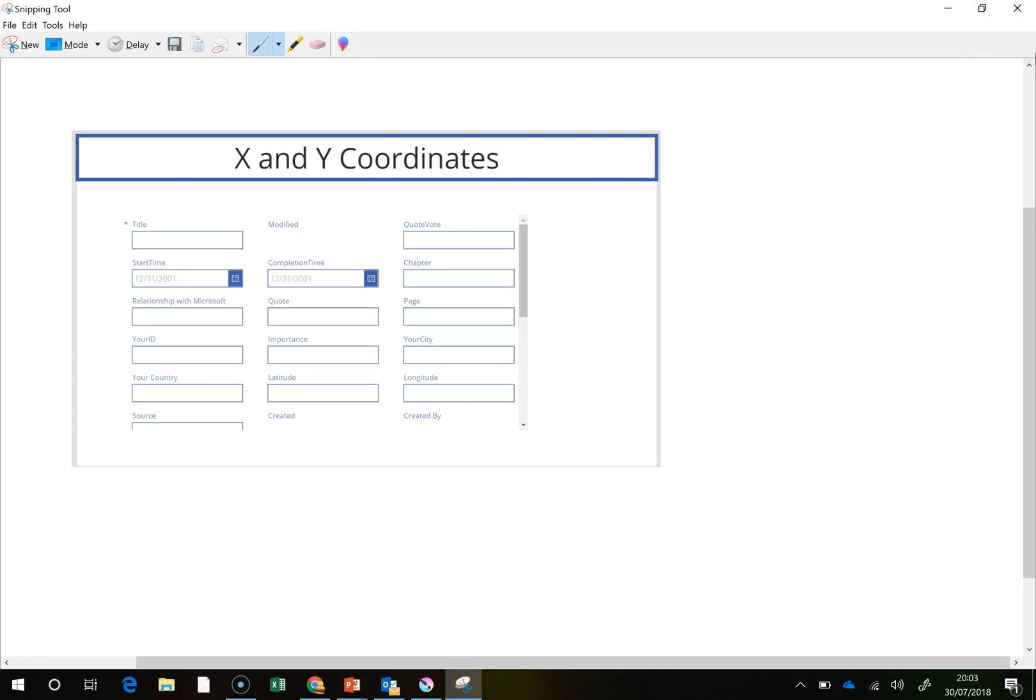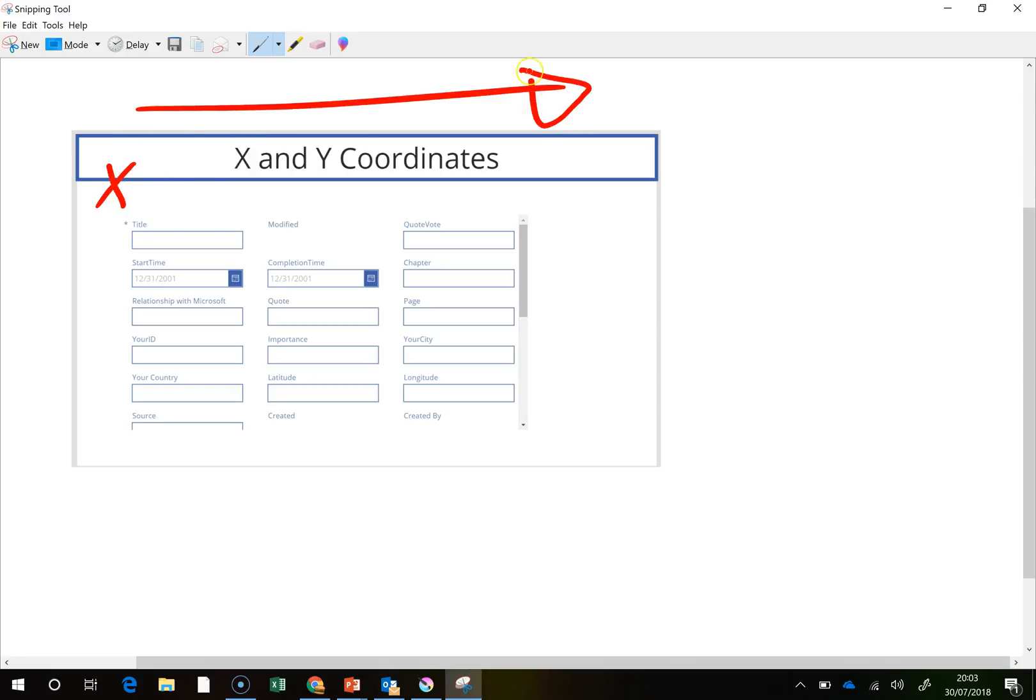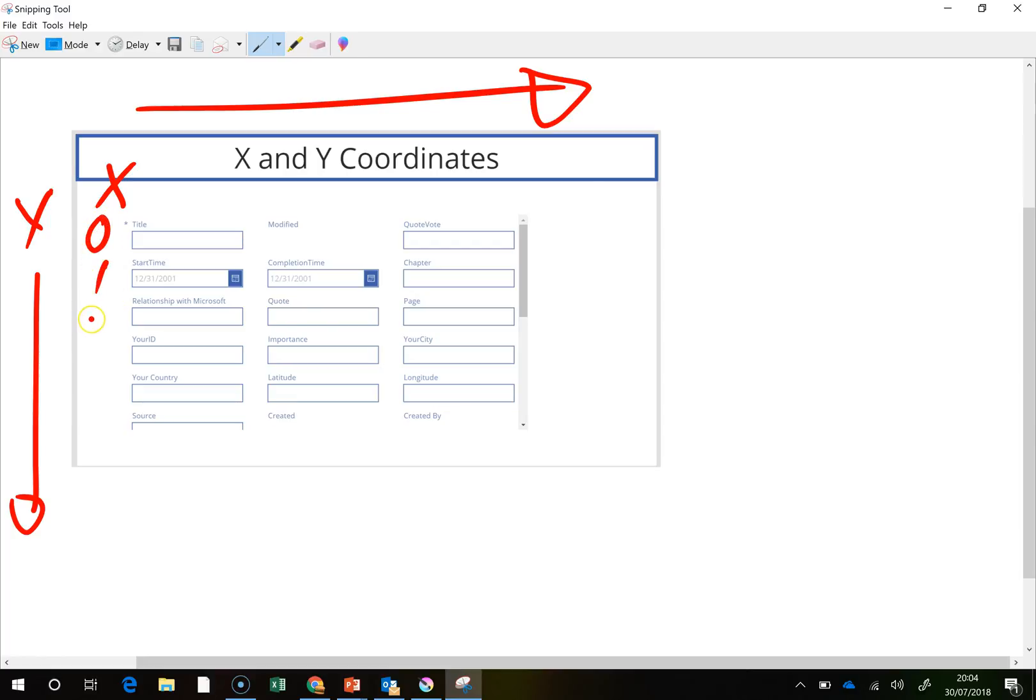So what we're looking at is the data cards here and we have our X coordinates take us off in this direction and our Y coordinates go off in this way. But the way in which it works is that the Y will be 0, 1, 2, 3, 4 and so on and the X is 0, 1, 2.